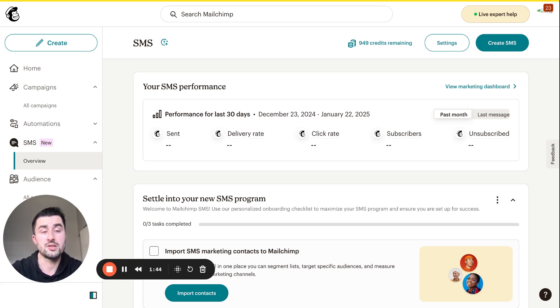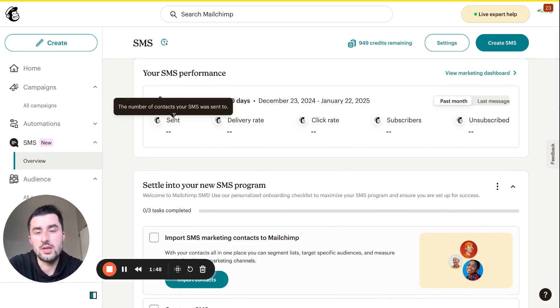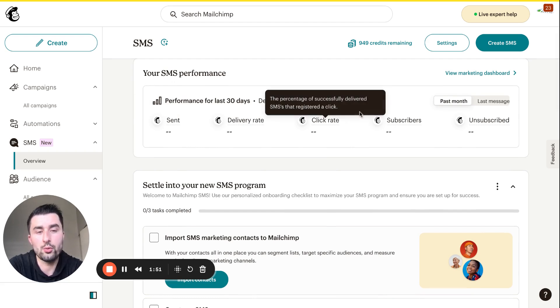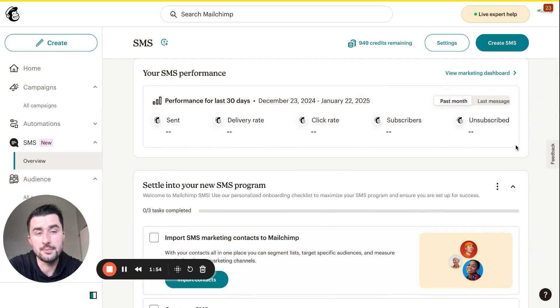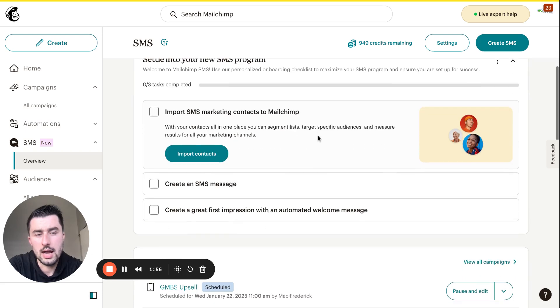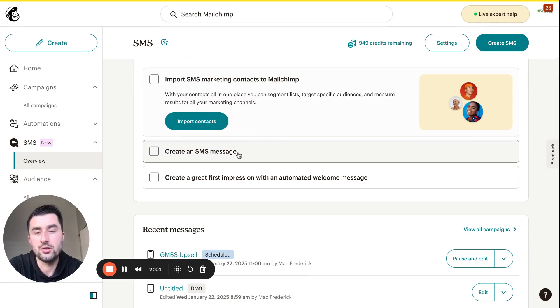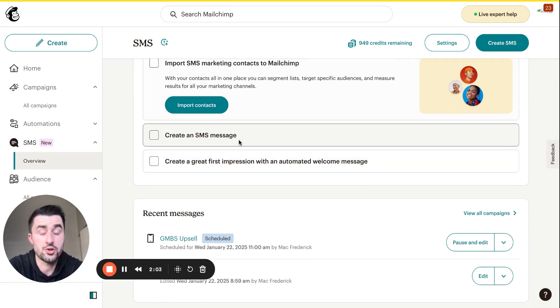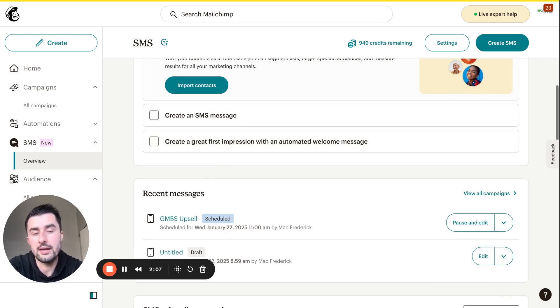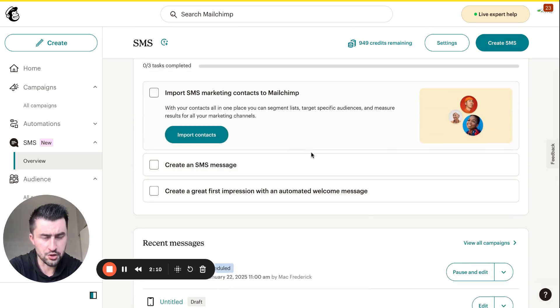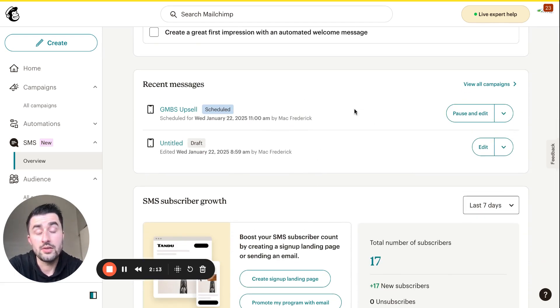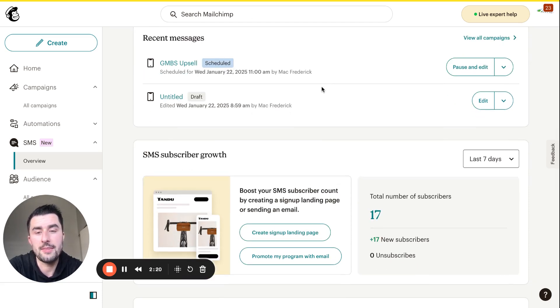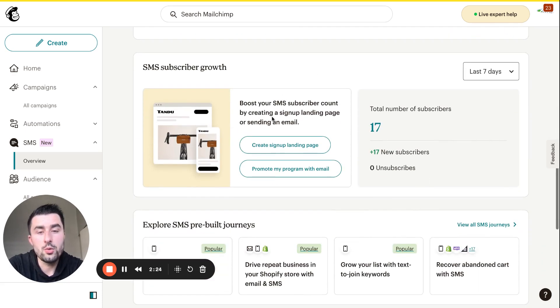If you're verified and looking at this for the first time, this is the dashboard. You can see the performance, number of texts sent, delivery rate, click-through rate, the subscribers and unsubscribed. This is brand new, so we're going to be importing marketing contacts, creating our first SMS message, and creating a great first impression with an automated welcome message. These are some of the campaigns, as you can see we have one going out at 11 o'clock, which is literally an hour, so I'm excited about that.